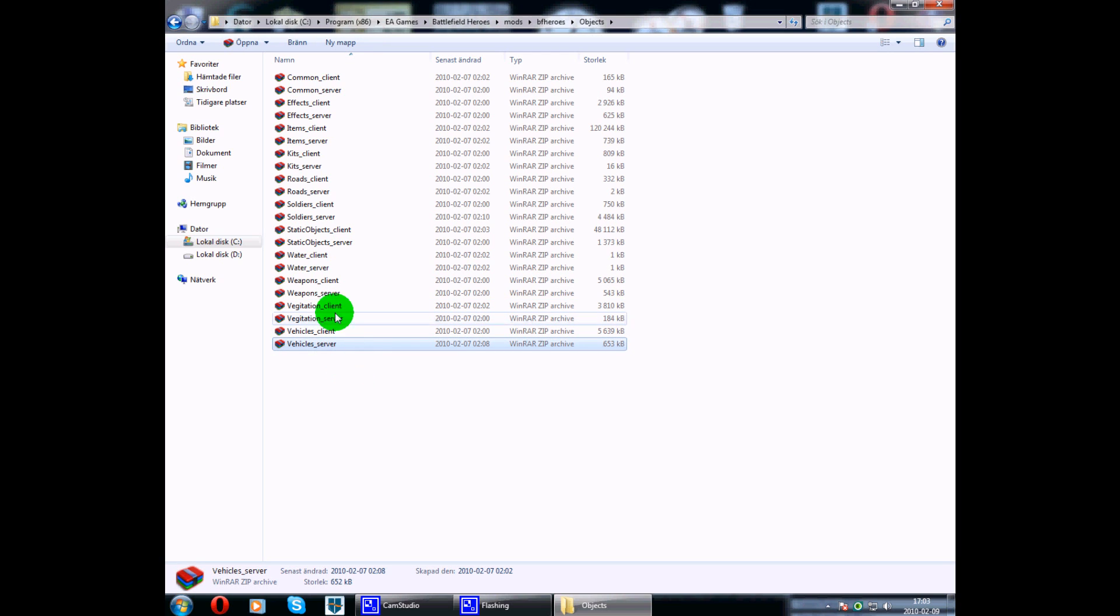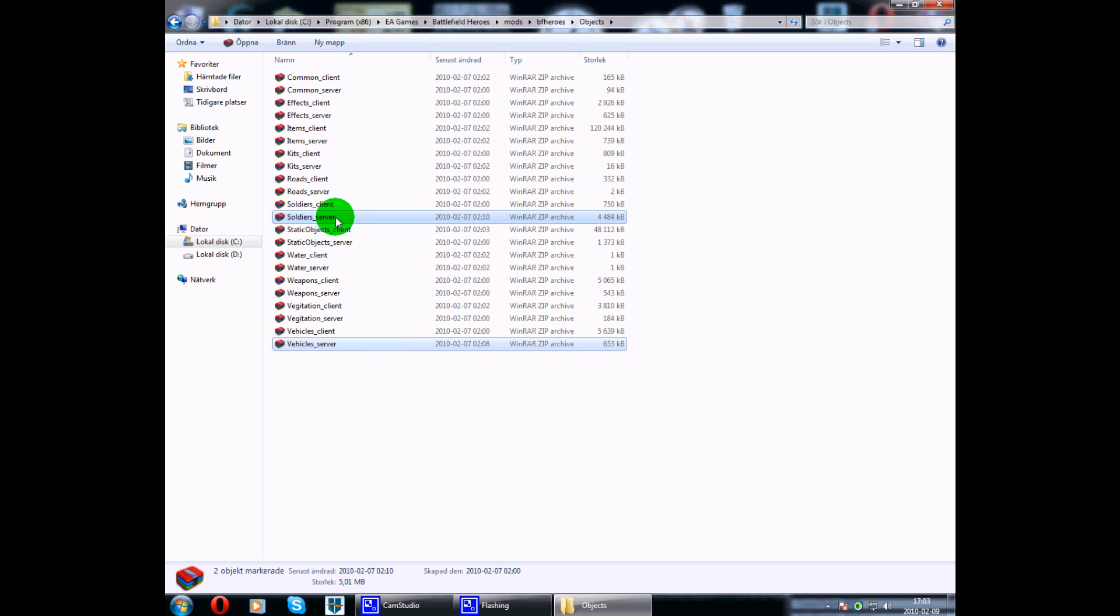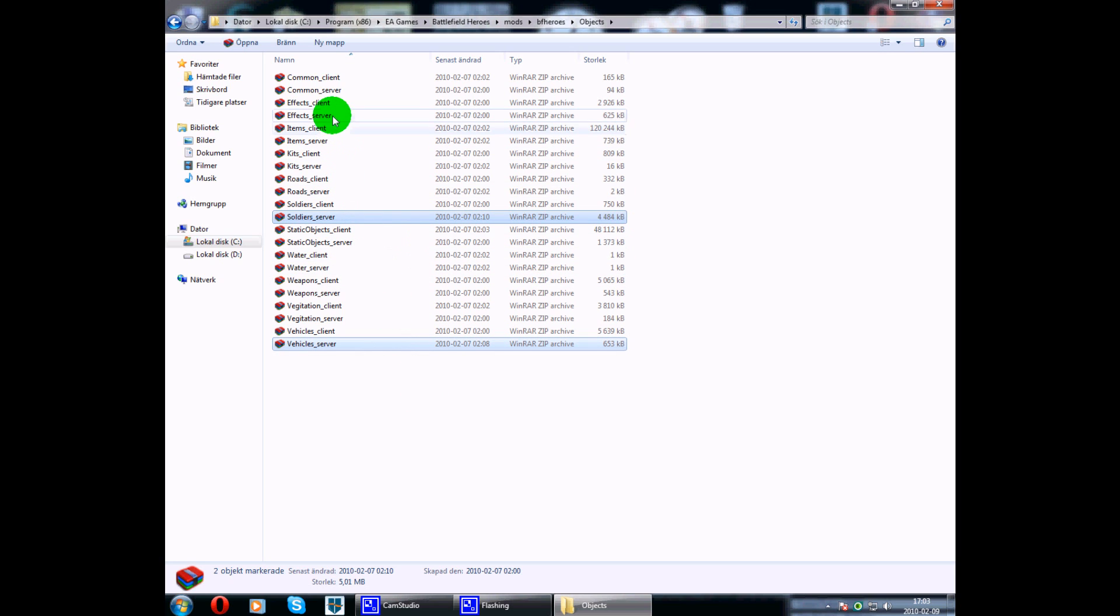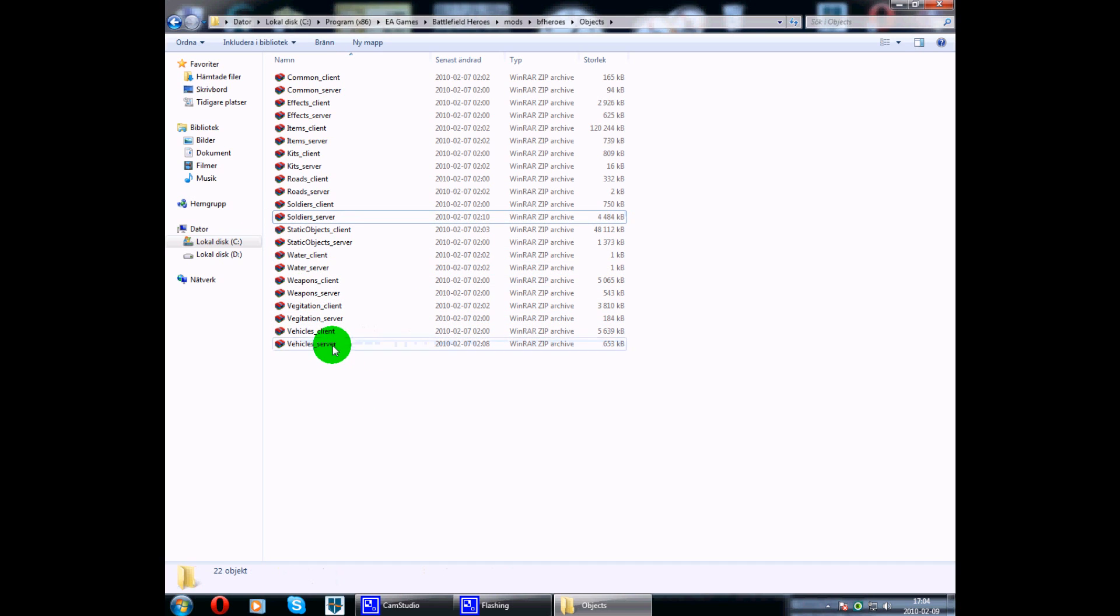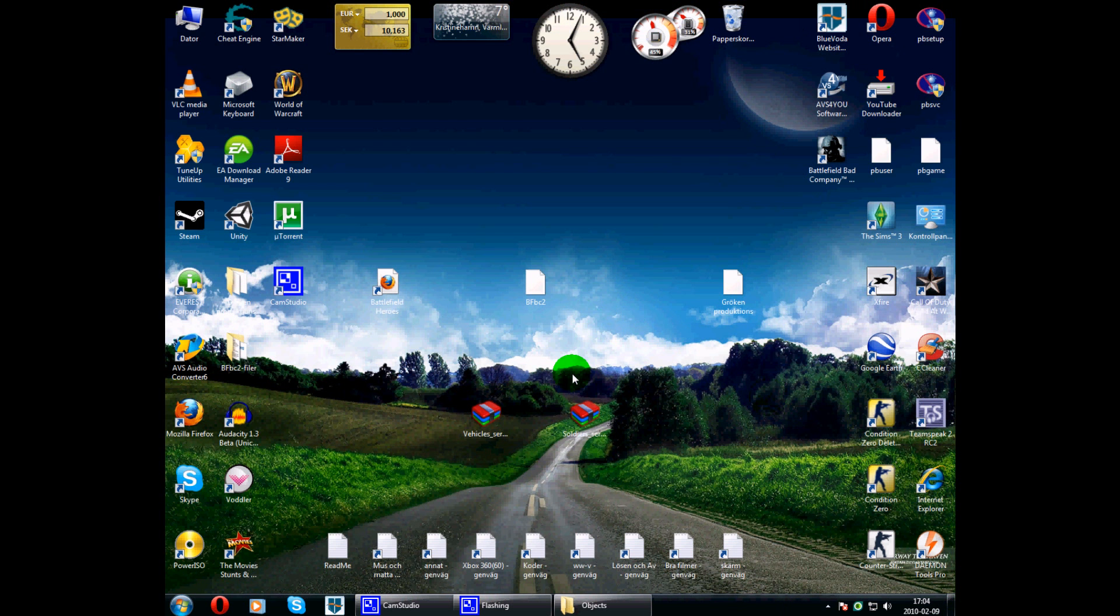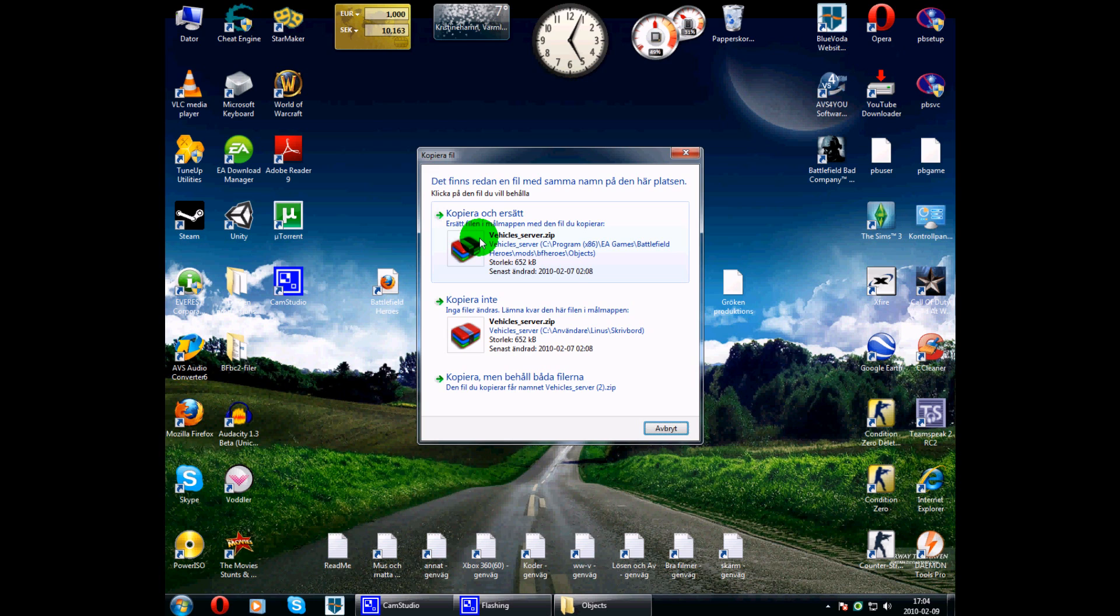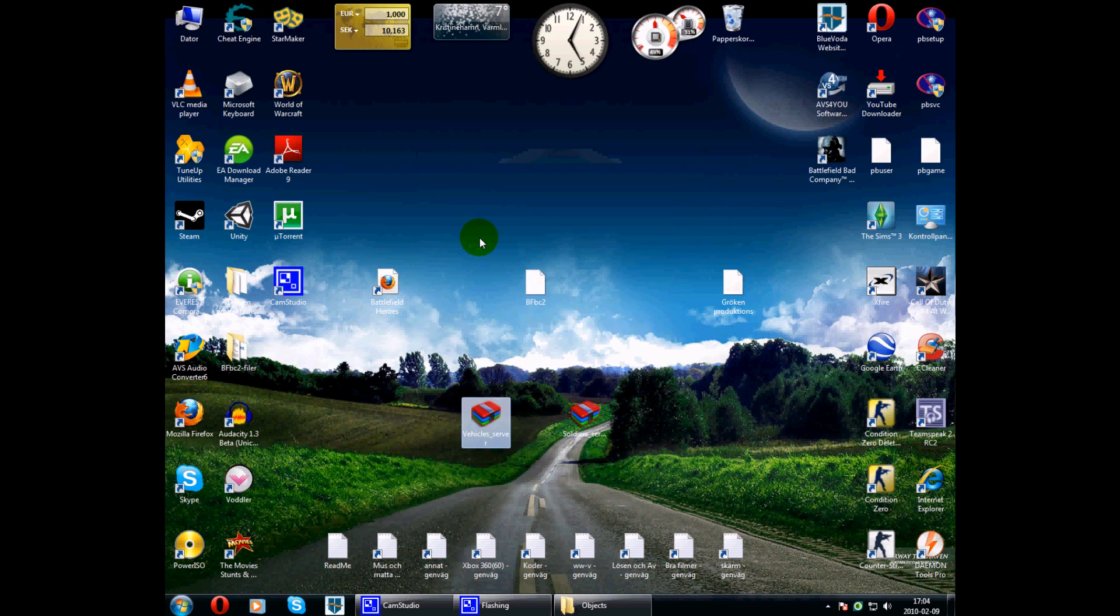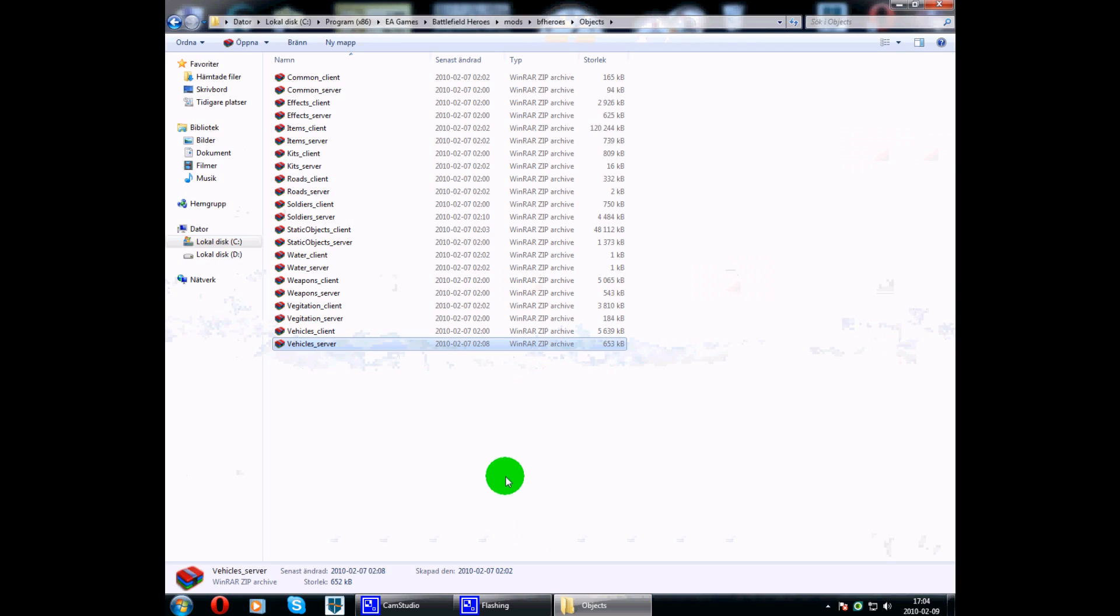Select the ones, these two, vehicle servers and soldier servers is the one I will focus on. You can change others but be careful and always back it up. Like control C, take control C on that one, over here, control V, and here. So I got it here in case if something goes wrong.